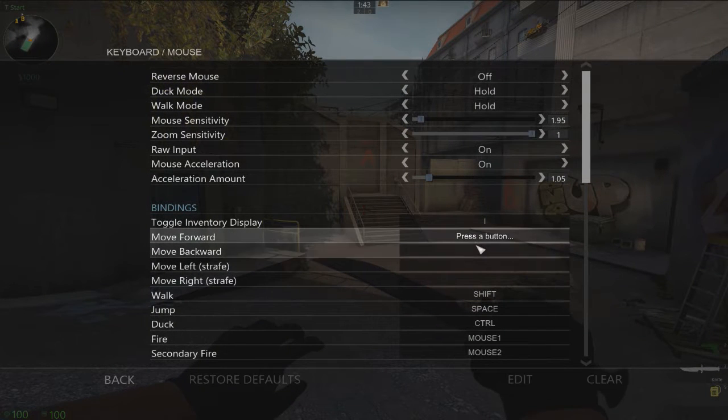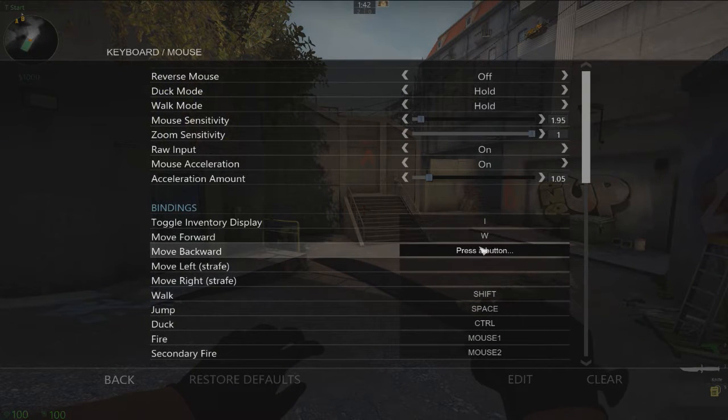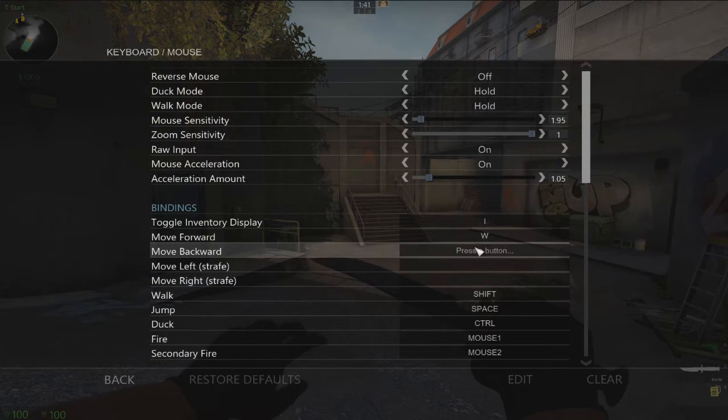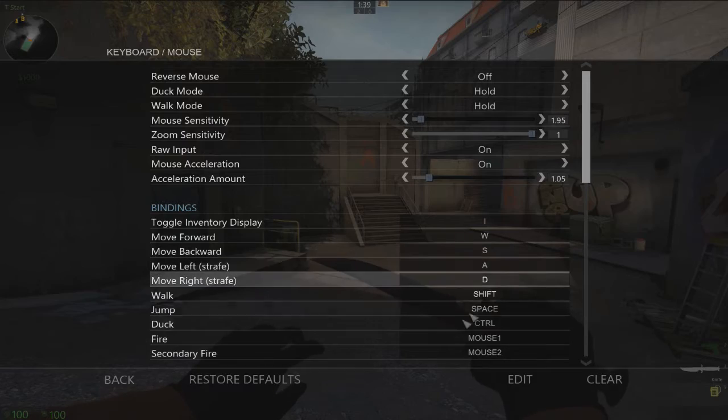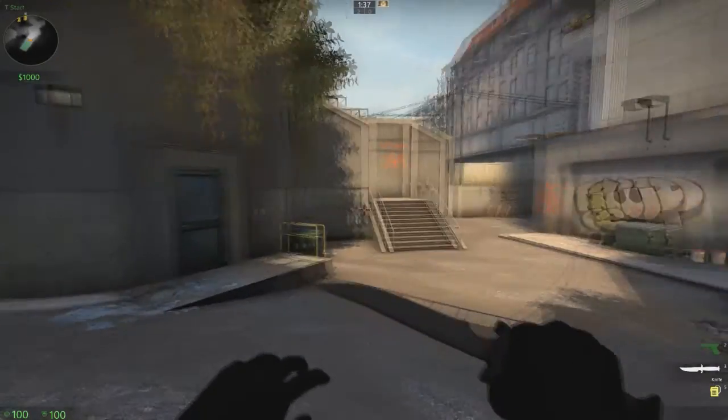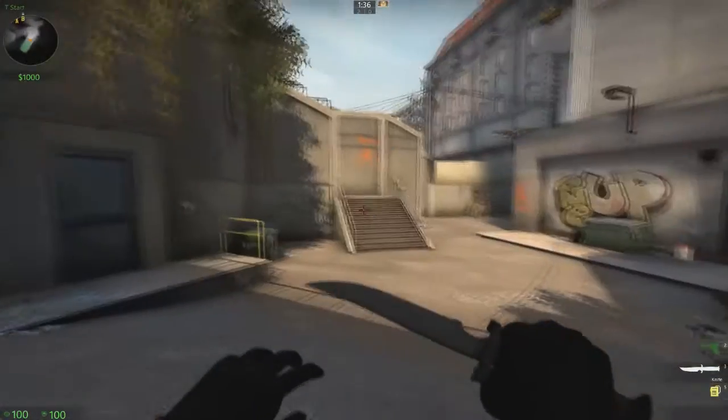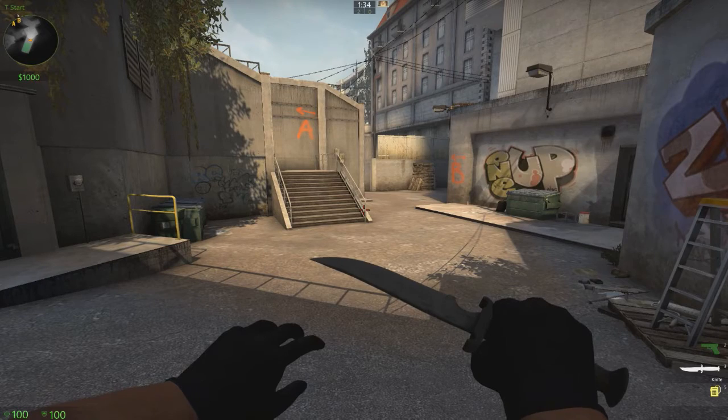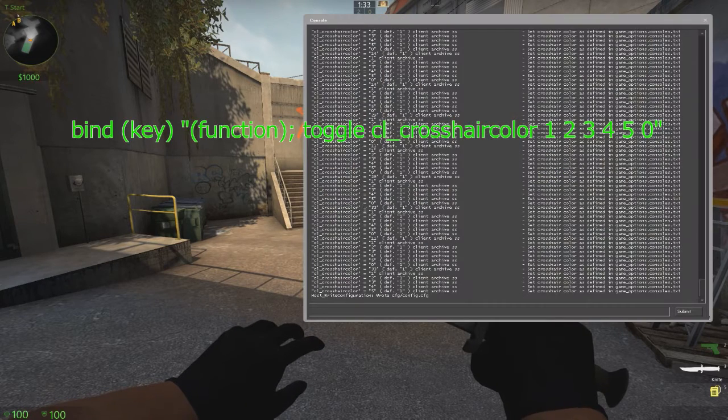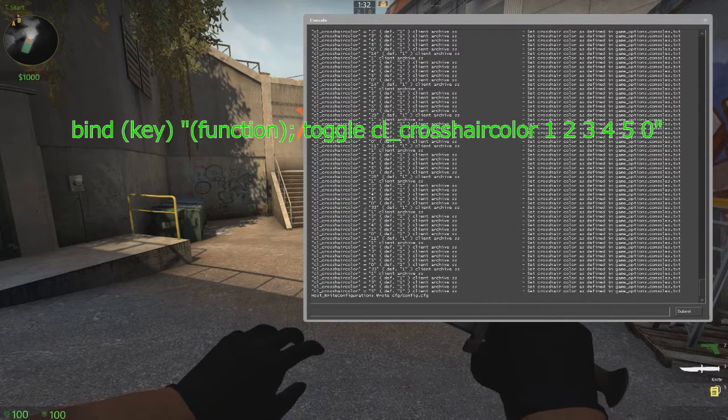If I go in here and unbind all of these, then now it'll stay at whatever color it was, and I'm going to show you the command on screen right now that you need to type to do that.